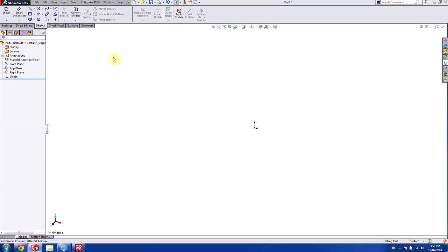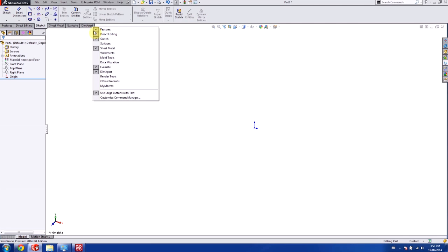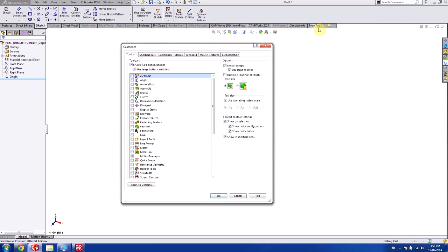First, before we actually get started with our macros, we want to set up our toolbar so we have the macro tools available to us. I'm going to create a new tab and call it Macros.